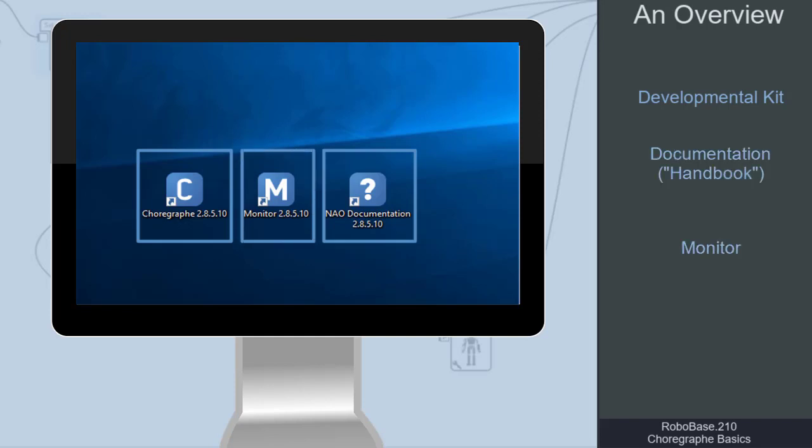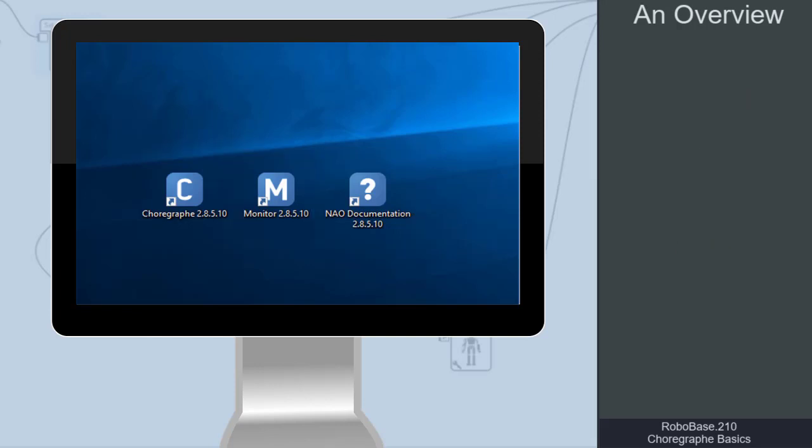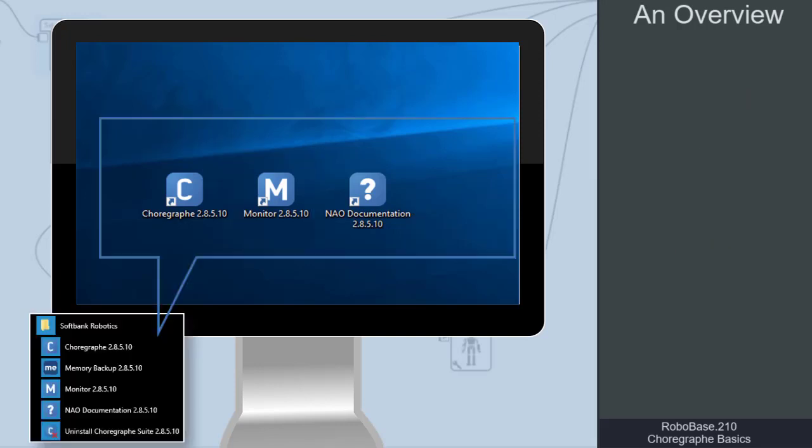If these shortcuts do not appear on the desktop, we can also find them in the taskbar under SoftBank Robotics.